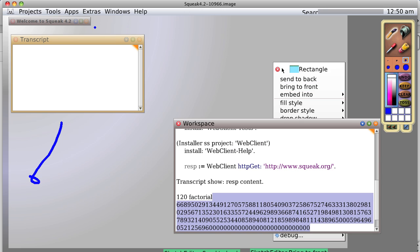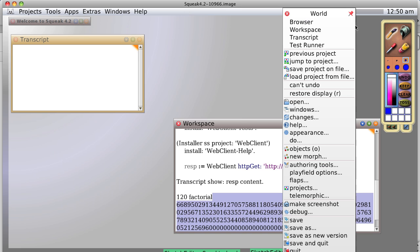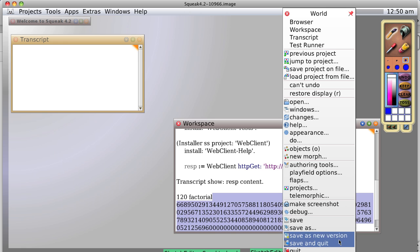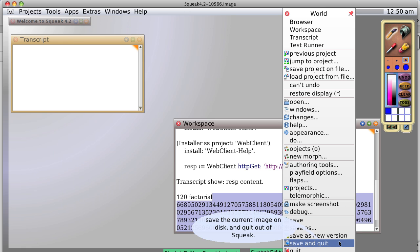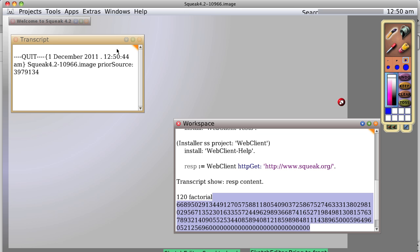This time we're going to quit, save and quit. So when we open it up, we're right back where we started when we quit. Very useful and it's very important for advanced programming.